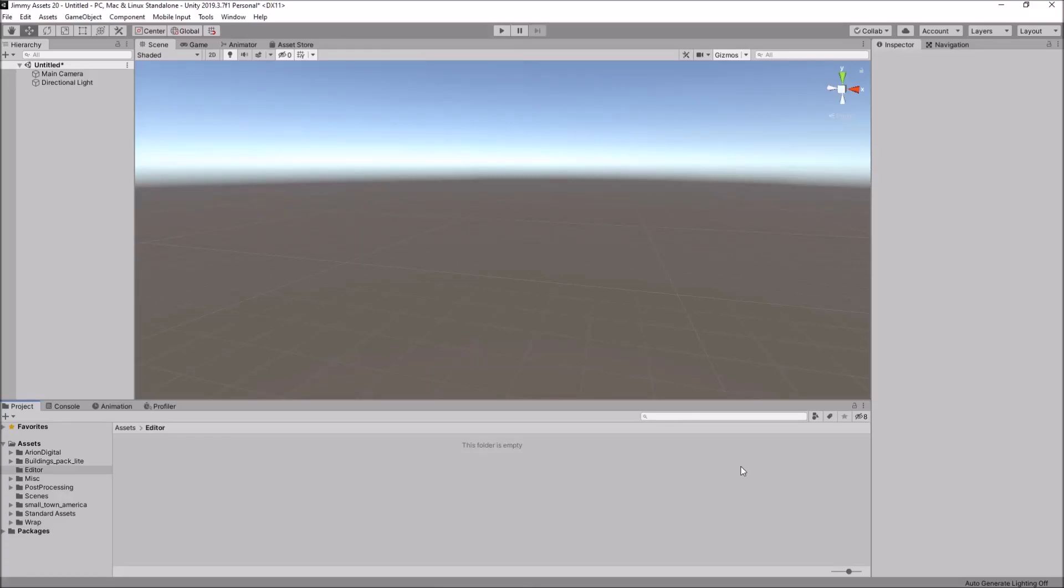Hello there, I'm Jimmy Vegas, and in this mini Unity tutorial I want to show you how you can create some really cool and unique space effects quickly and easily.